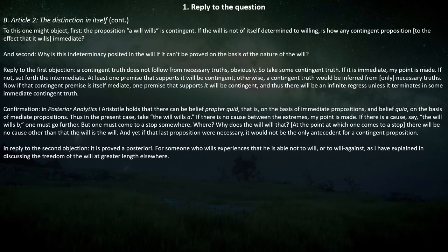Hopefully that analogy might clarify what Scotus means here, because this is perhaps counterintuitive or perhaps very intuitive, but it's certainly the opposite way of considering contingency and necessity from when you're considering contingent things and necessary things in the Thomistic sense. So let's continue where Scotus continues to cite Aristotle on the matter.